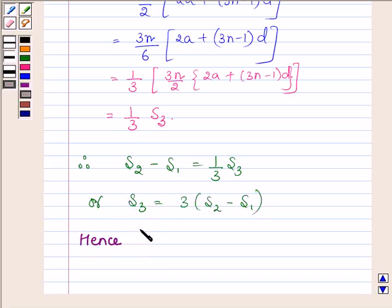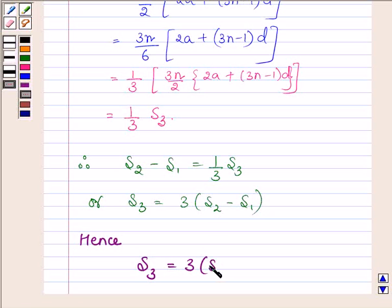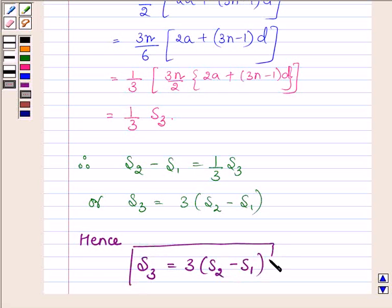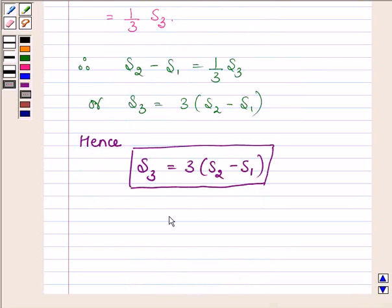Hence, we have proved that S3 is equal to 3 times of S2 minus S1, where S1, S2, and S3 are the sum of n, 2n, and 3n terms respectively of an AP. So this completes the session. Take care and have a good day.